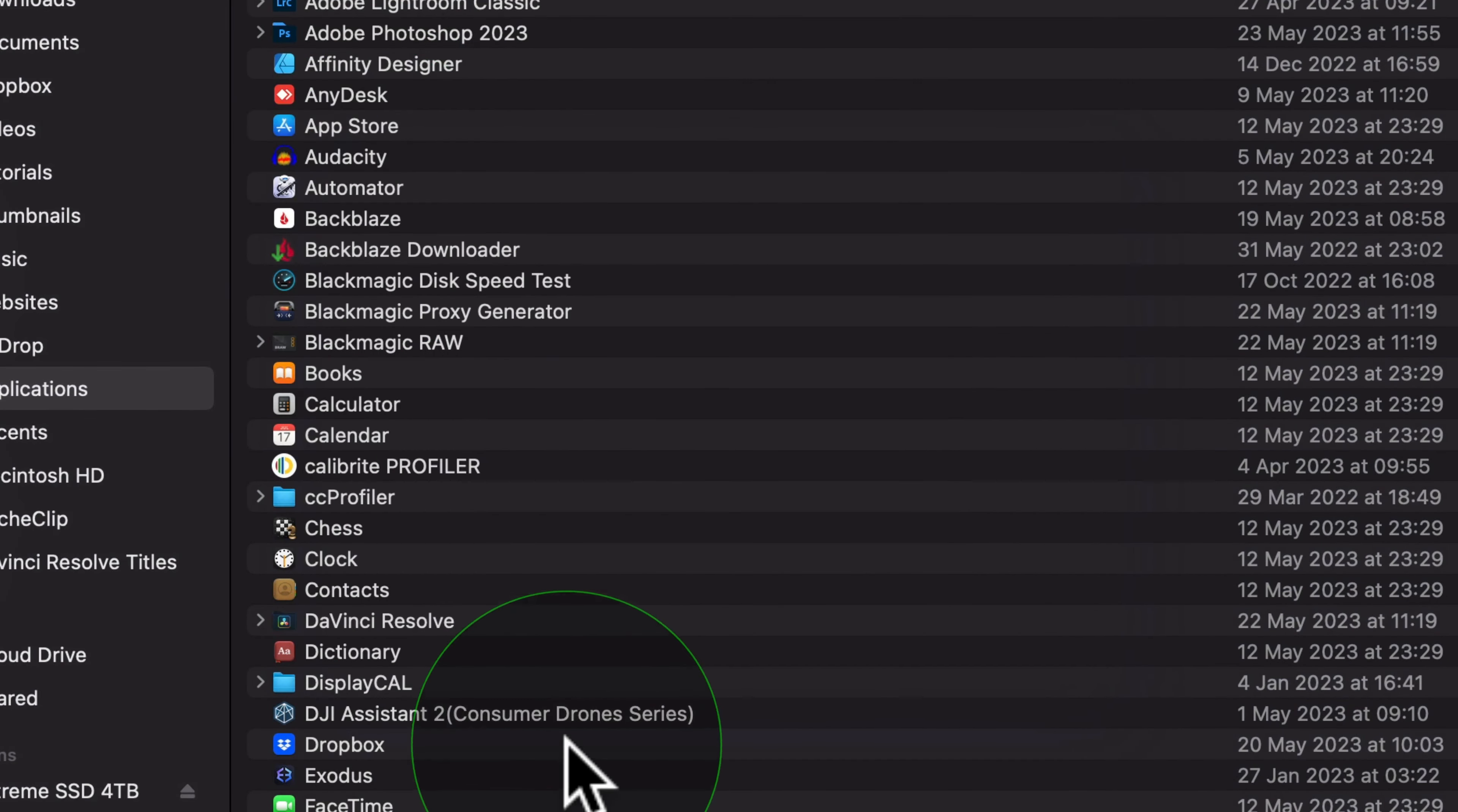Then if it's not listed we need to press the plus, add your password, and then I'm looking for AnyDesk. So go to Applications, AnyDesk, open, quit and reopen.